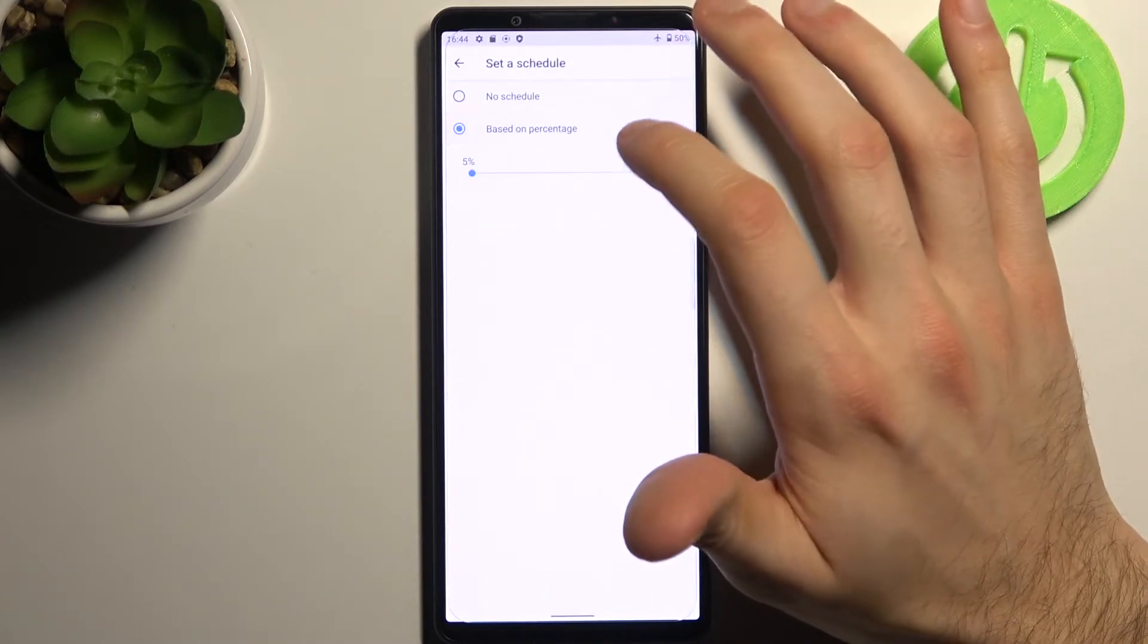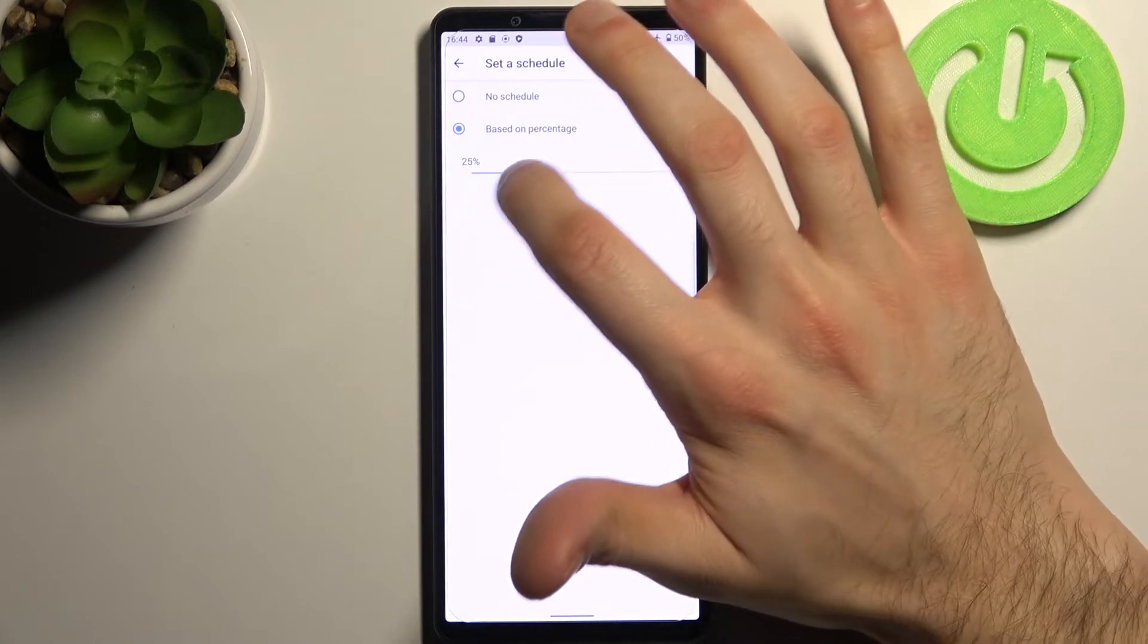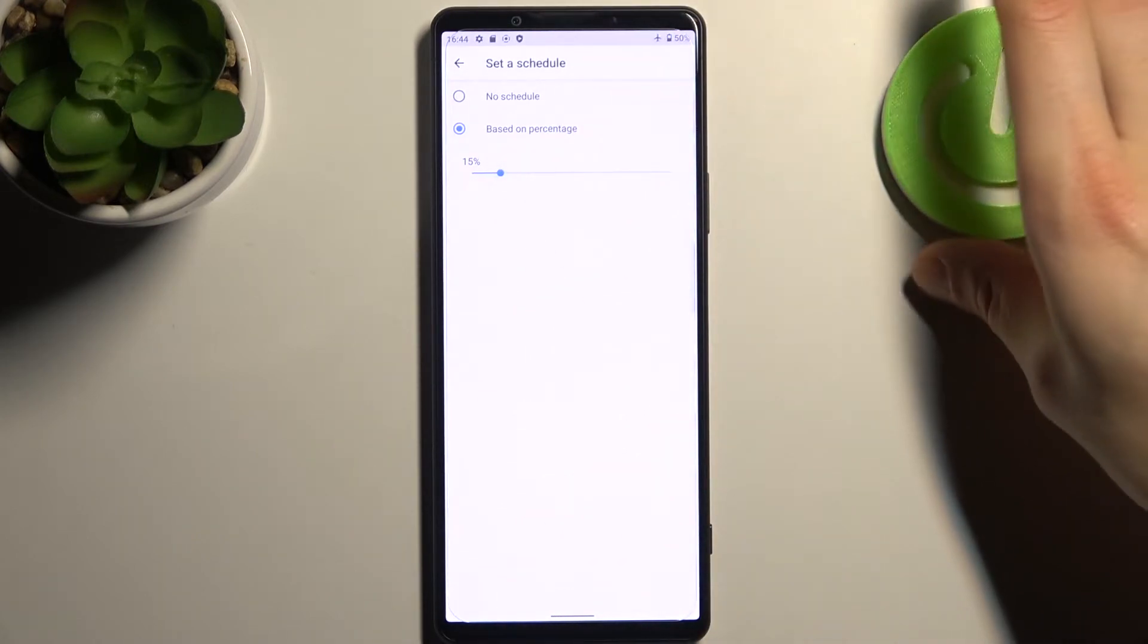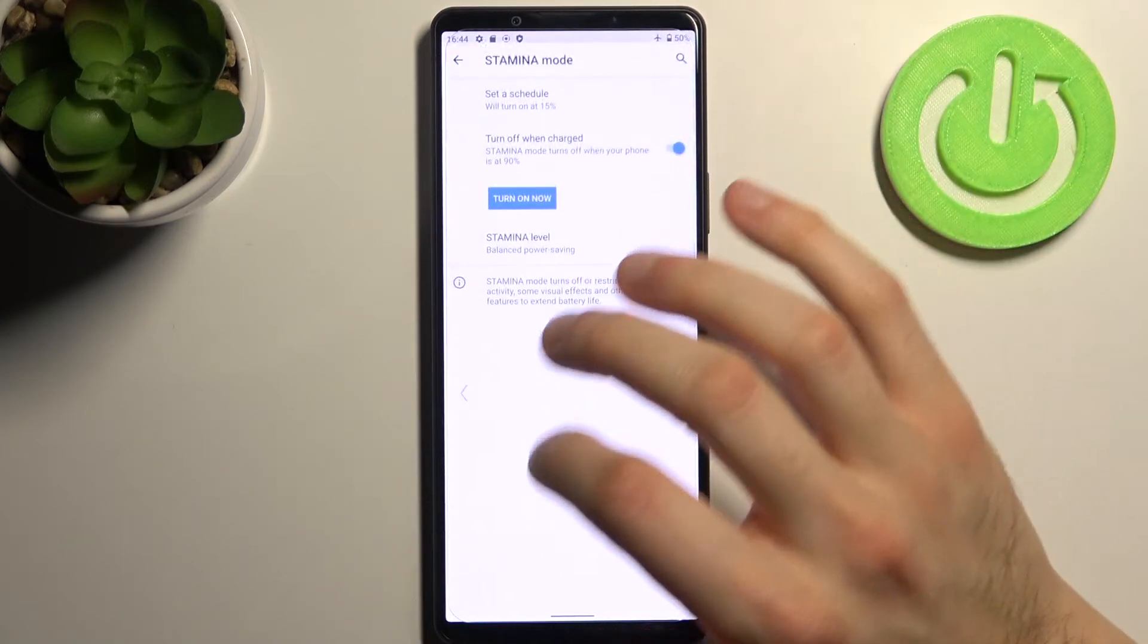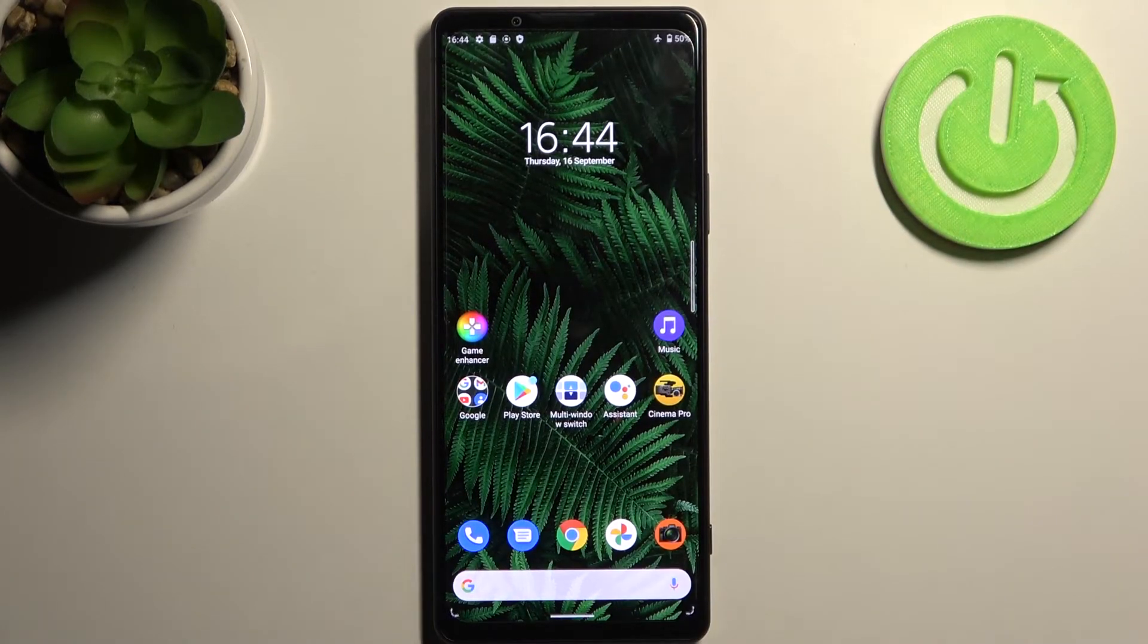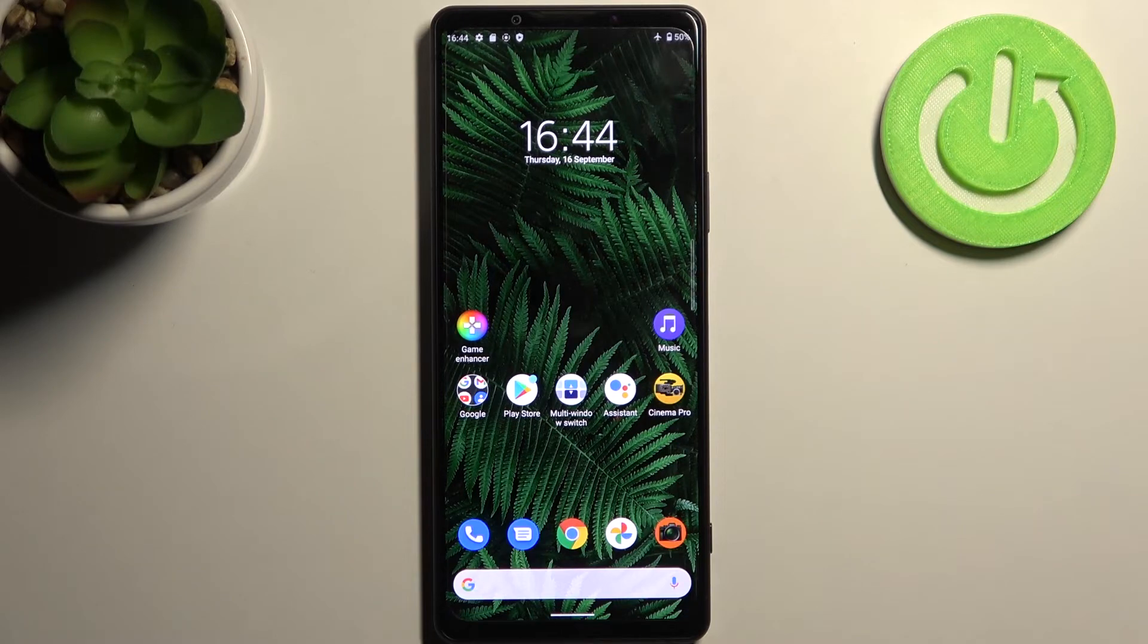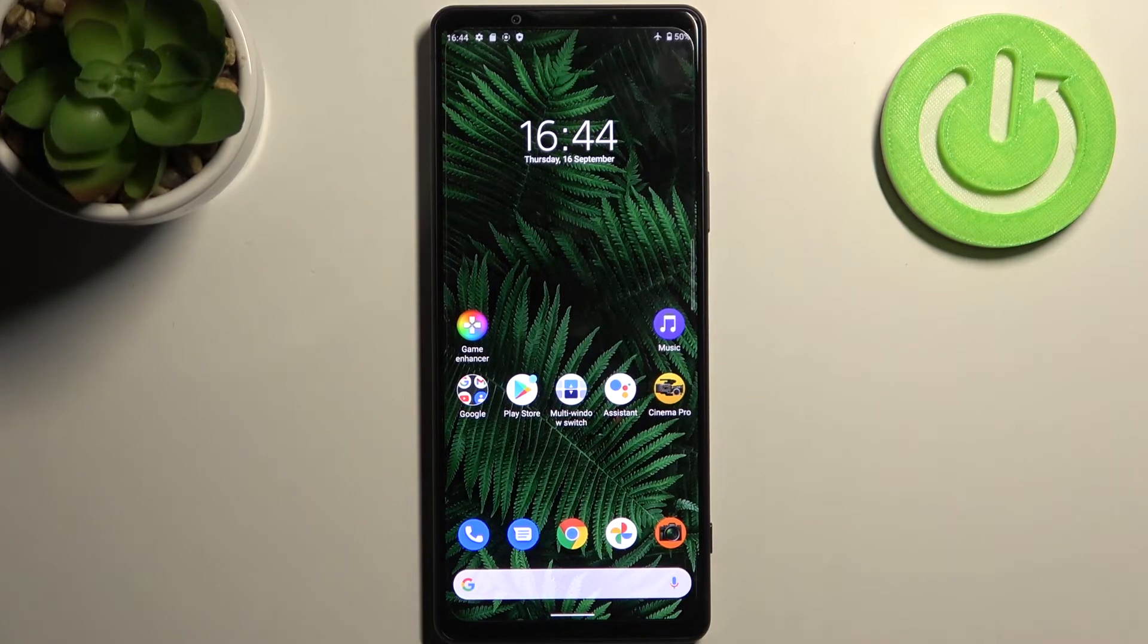And you can also set a schedule for it based on your percentage, so which battery percentage this mode will be turned on automatically. And that's it. Thanks for watching. If you find this tutorial useful, don't forget to hit that like button and subscribe to our channel.